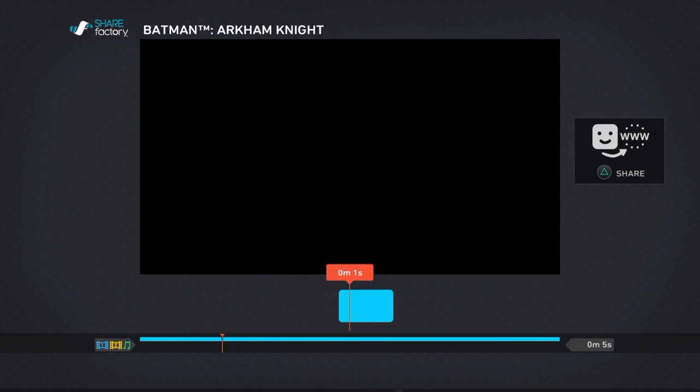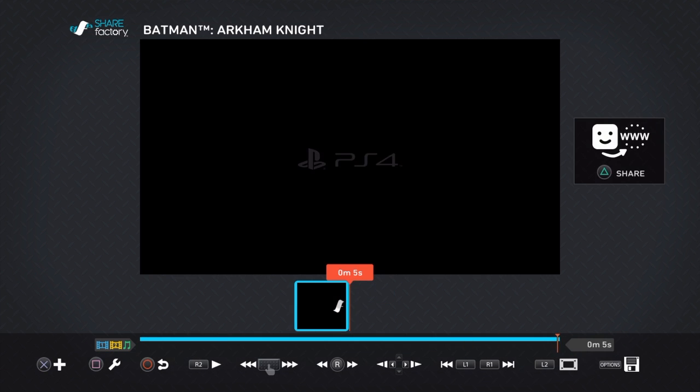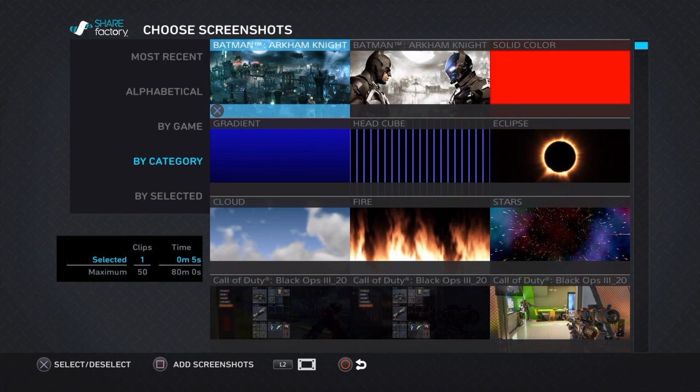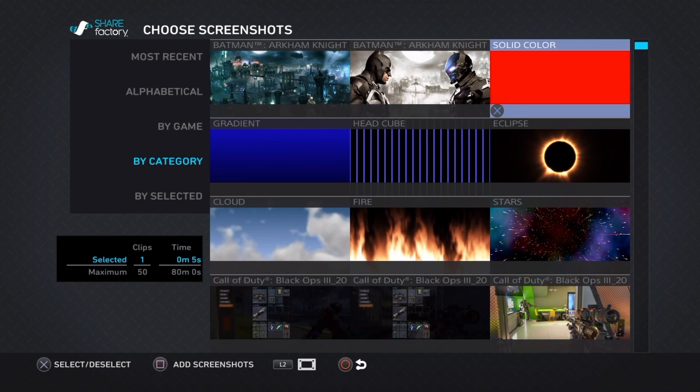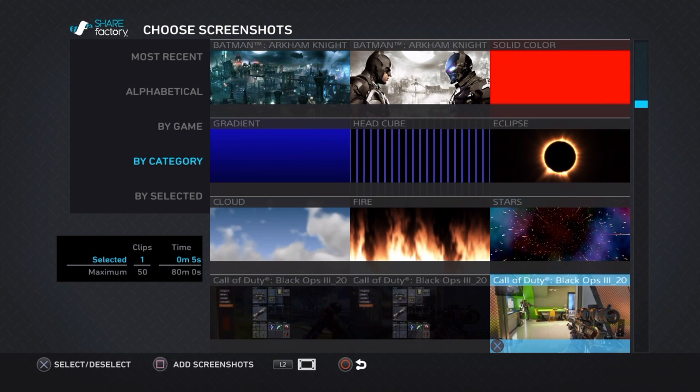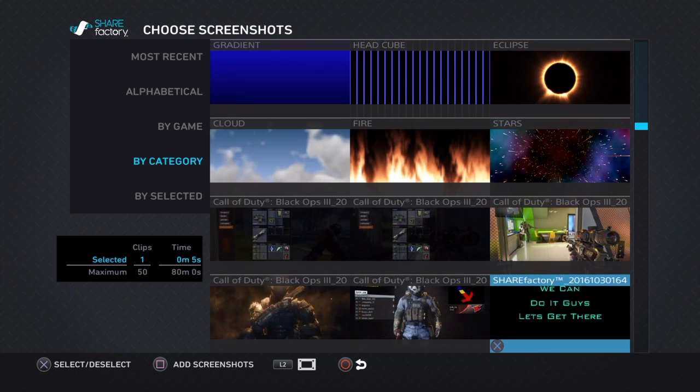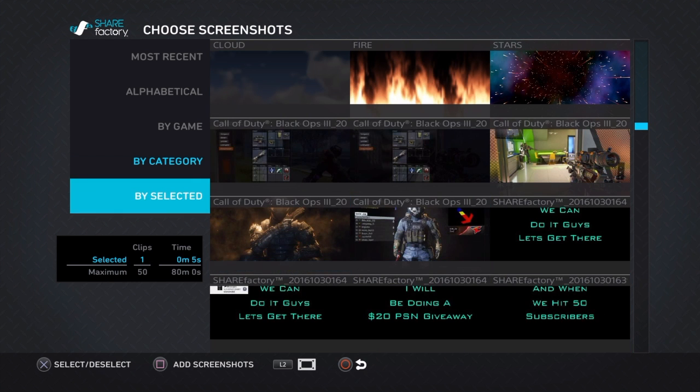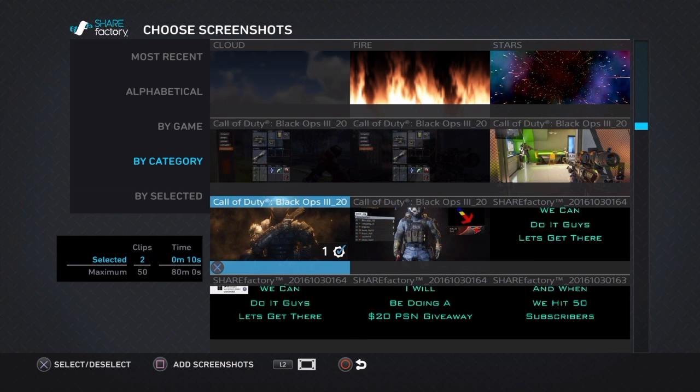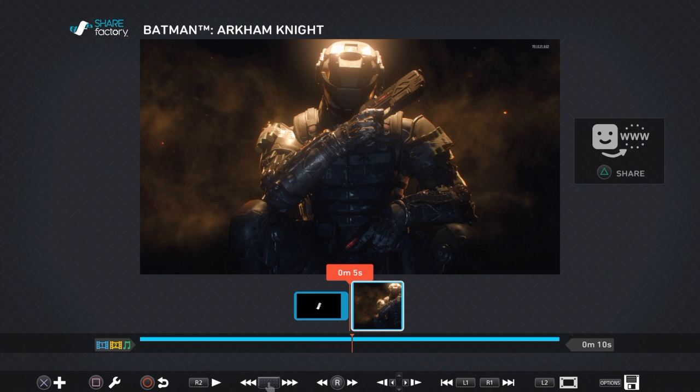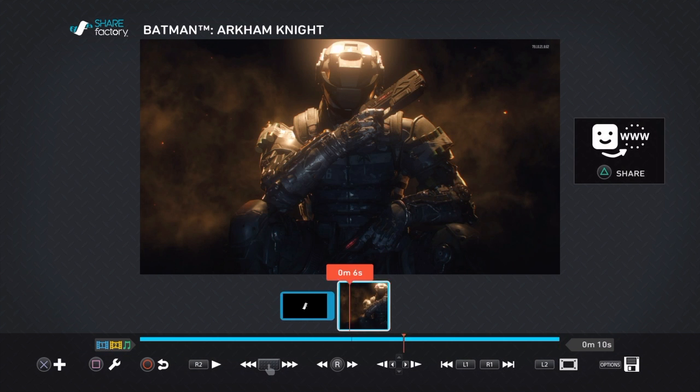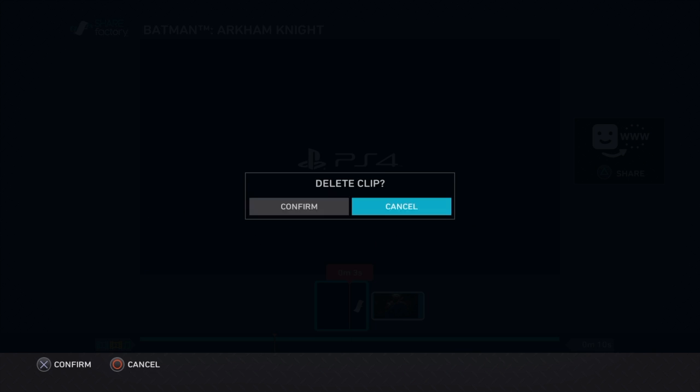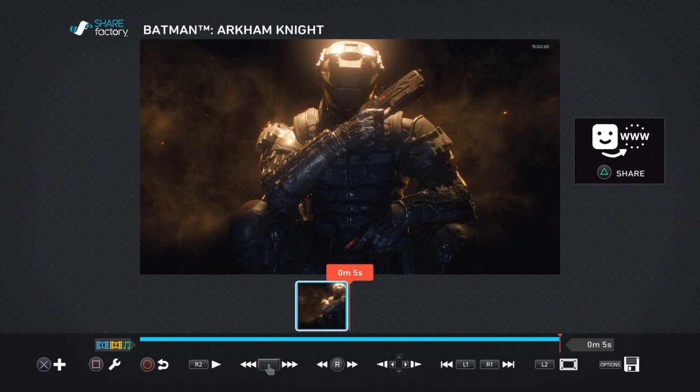Now you want to add the screenshots. I'll use this one. You can delete that stinger clip by pressing Square and going to Delete Clip.